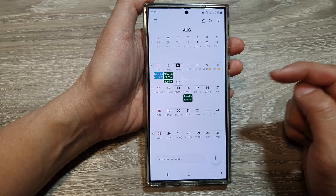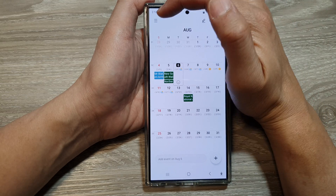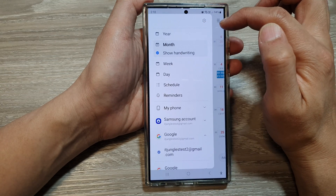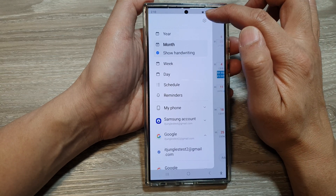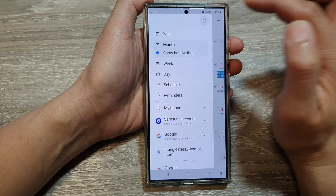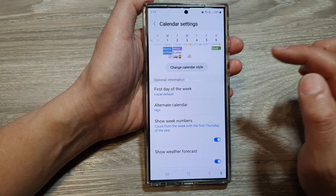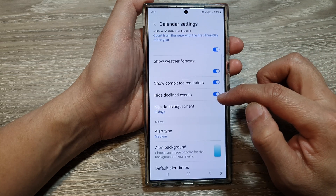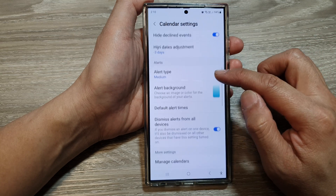Then tap on the menu button. From the pop-out, tap on the settings icon, then scroll down.